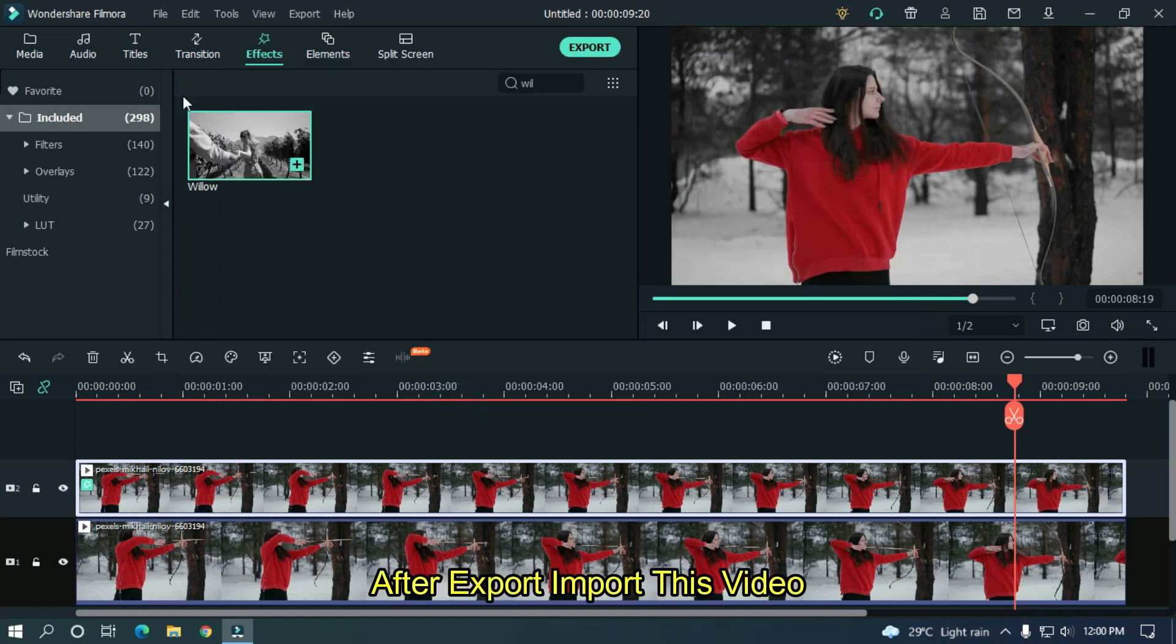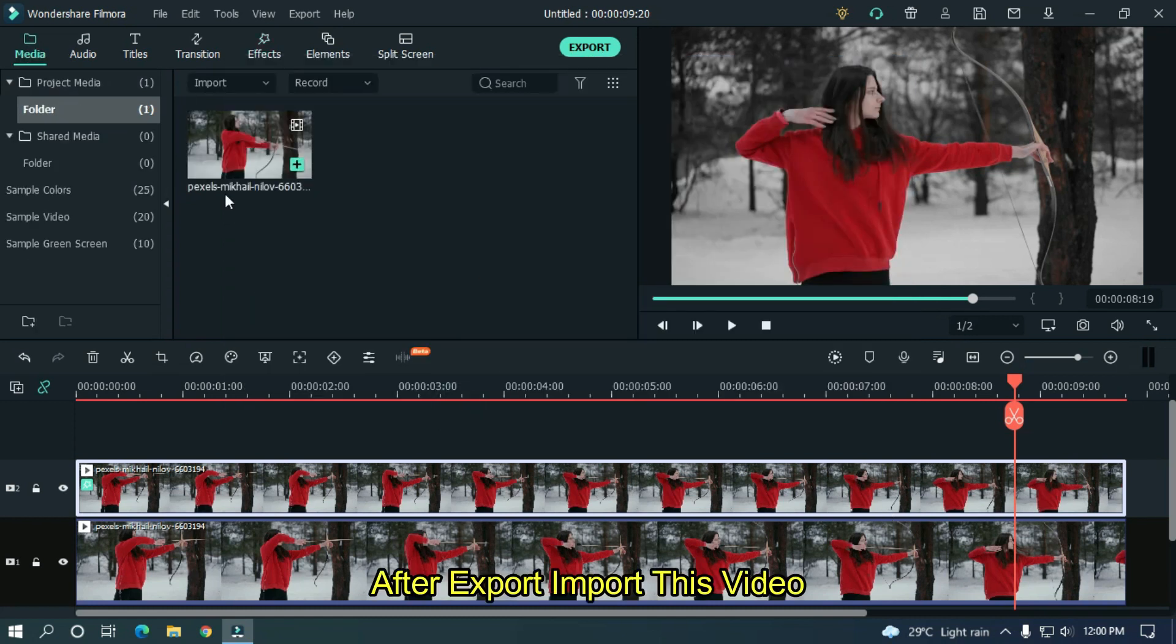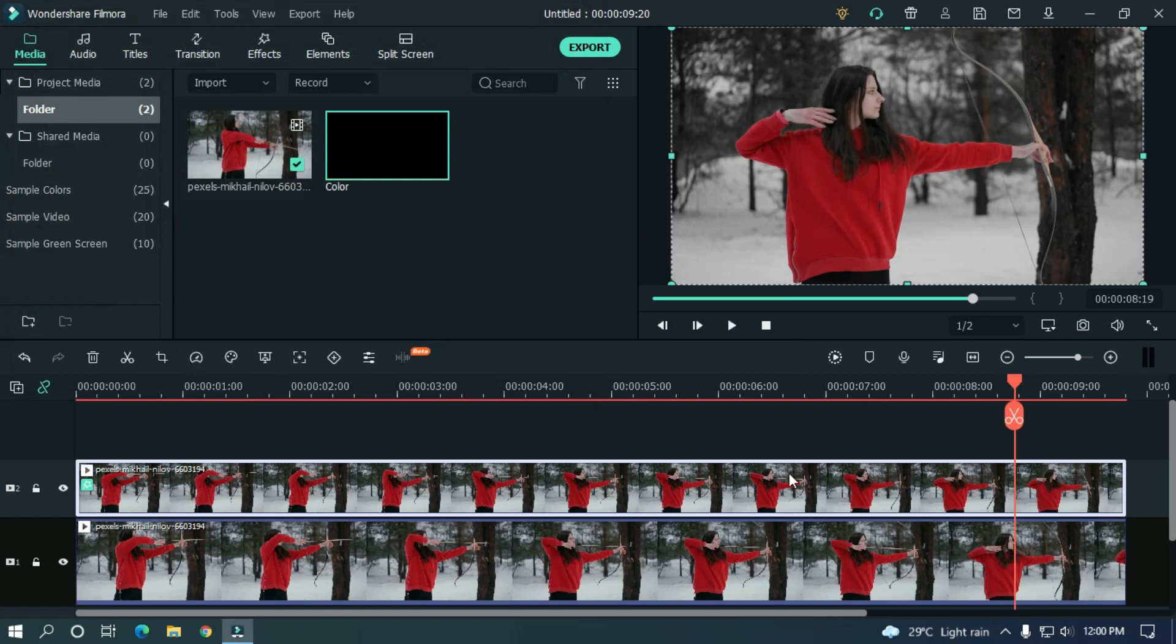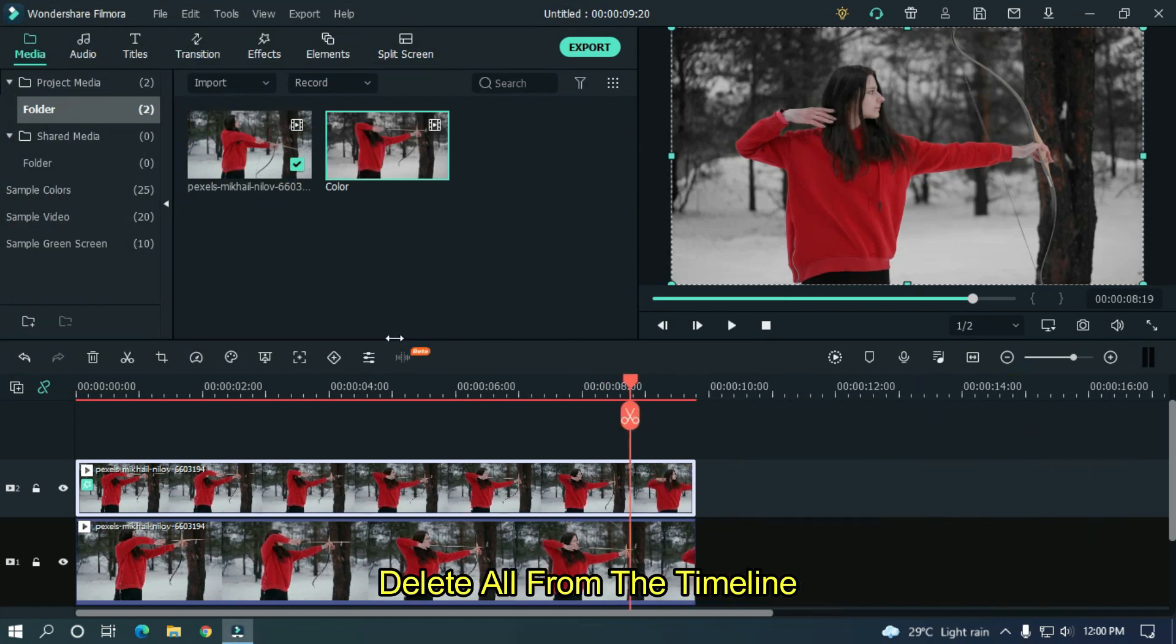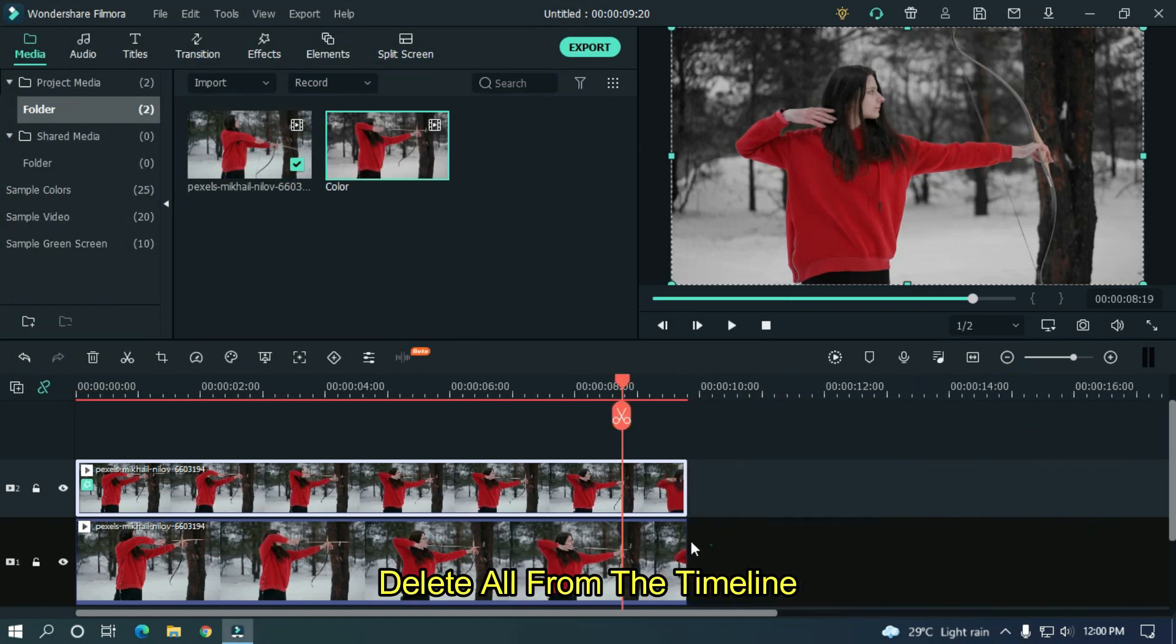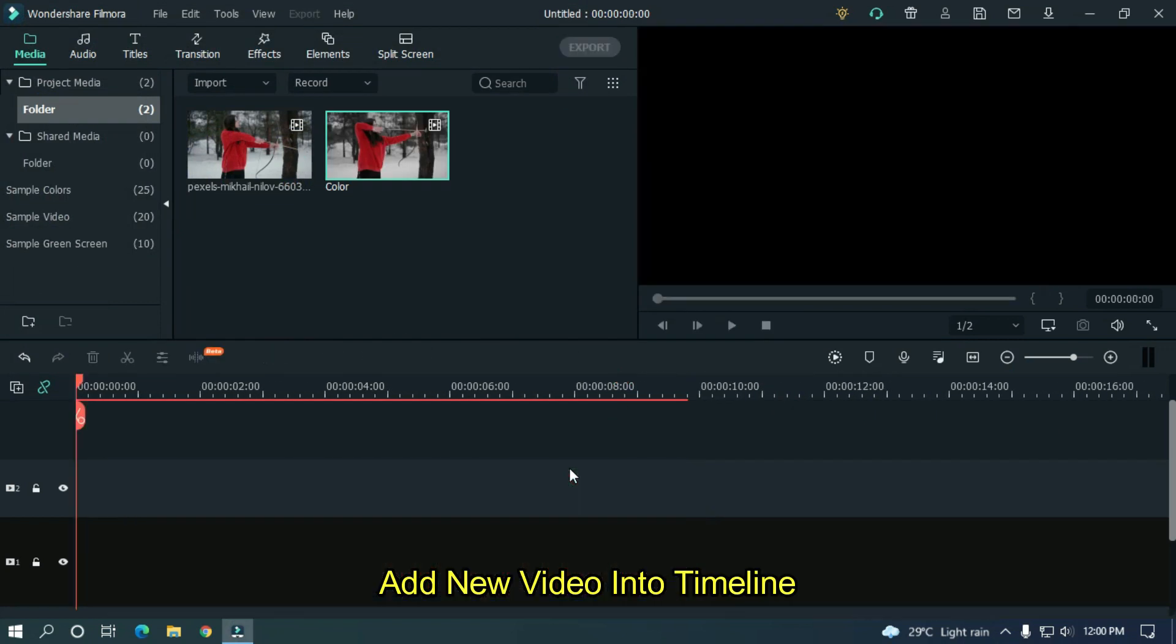After export import this video. Delete all from the timeline. And add new video into timeline.